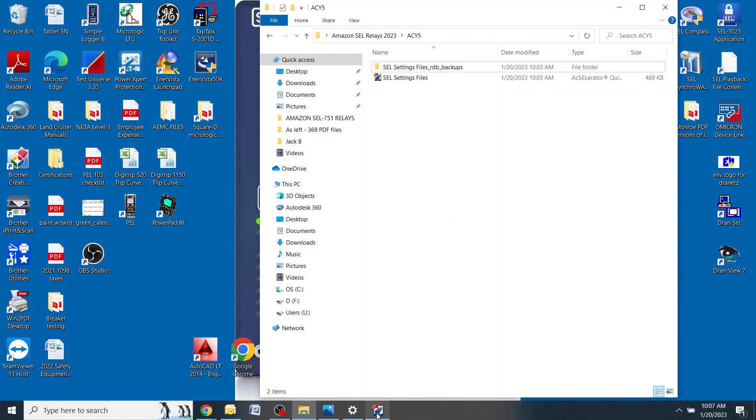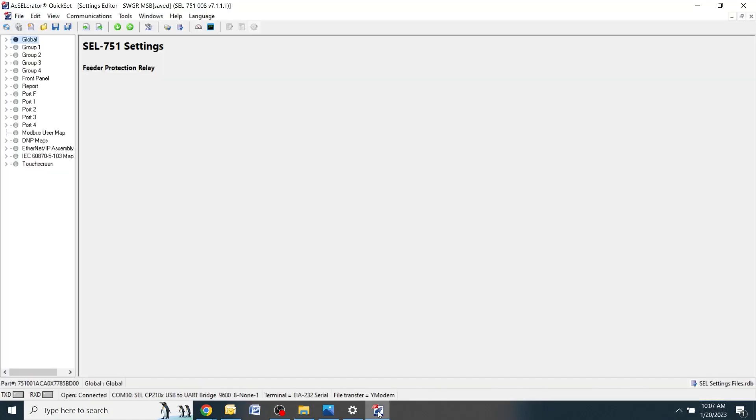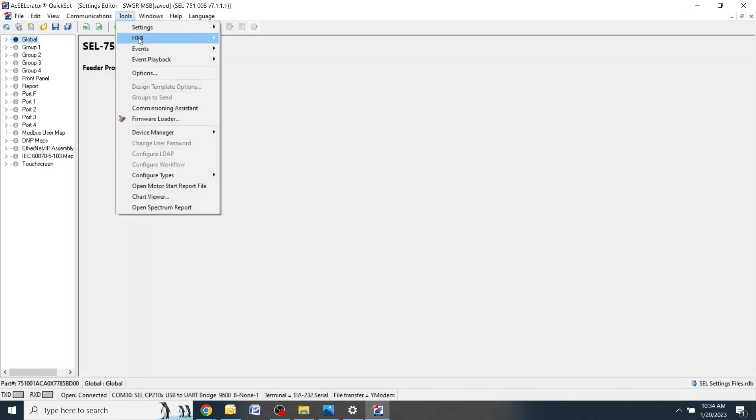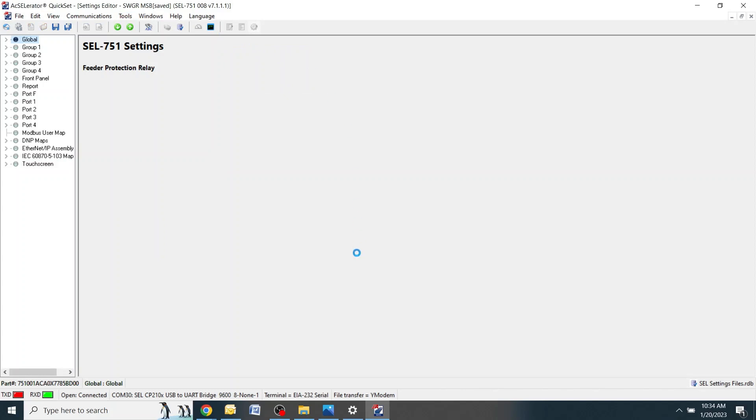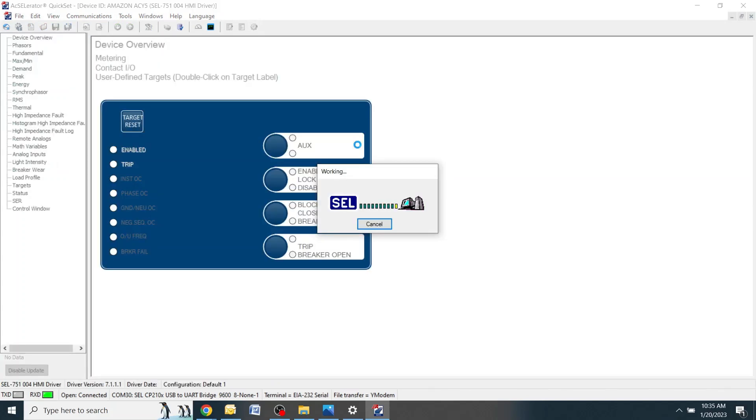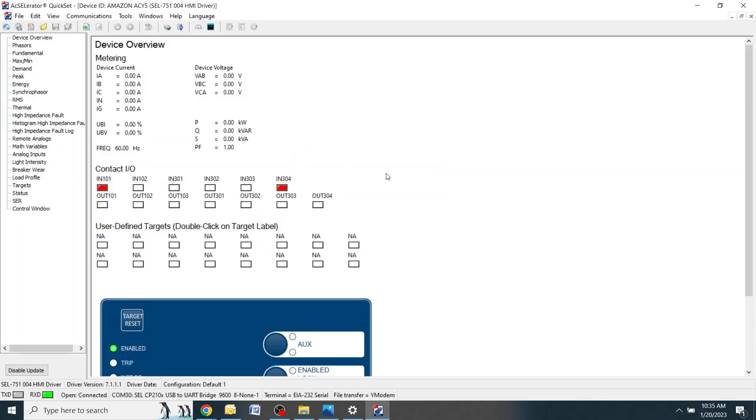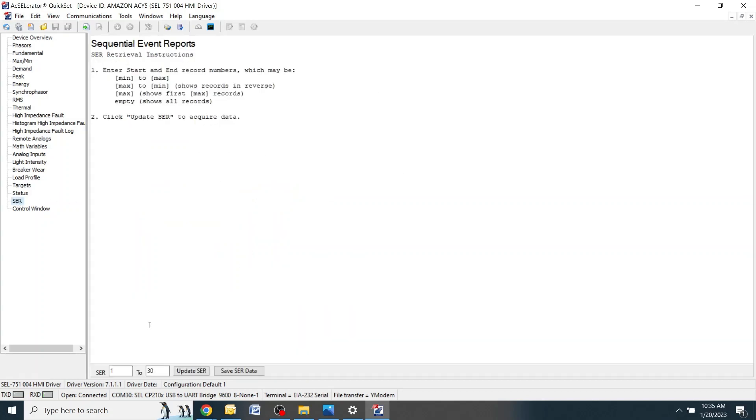Go back to the Accelerator QuickSet screen. To access the SER files, go up top to tools and click HMI. This screen might take a few seconds to load. Once you're in the HMI screen, go over onto the left hand side, double click where it says SER. Down at the bottom you'll see it has one to 30 and there are no SER events listed here. Change this number to 100 and click update SER.